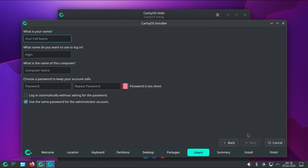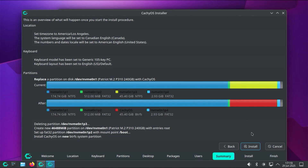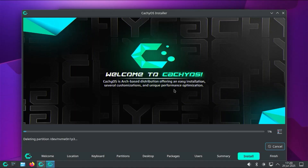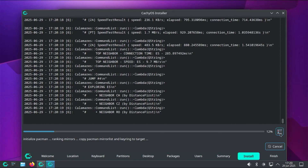Here it's asking you to select the desktop you'd like to use — you've got multiple options, and I'm going to be selecting Plasma. Next. It's asking if you want to install any additional packages — you can always install these afterwards, so I'm going to hit next. Fill in your name, login name, computer name, and password. At the bottom, it asks if you want to log in automatically without asking for the password — I'm going to keep this unchecked and use the same password for the administrator account. Next. This screen provides an overview of everything it's going to do. Hit install, then install now. It's going to install. In the bottom right, you can select the icon to see the logs. This will take a little bit of time to install.